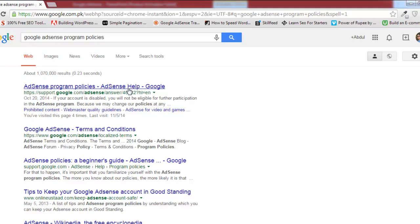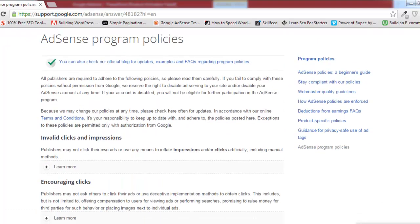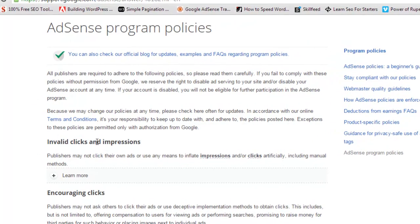My account has been running very well since 2010. On this page you'll see some very important points. It states that all publishers are required to adhere to the following policies. If you fail to comply with these policies without permission from Google, they reserve the right to disable ad serving to your site and disable your AdSense account. If your account is disabled, you will not be eligible for further participation in the AdSense program.